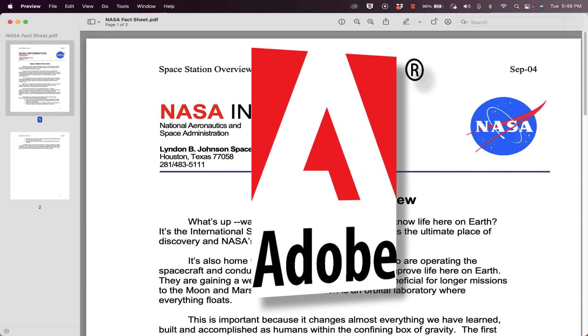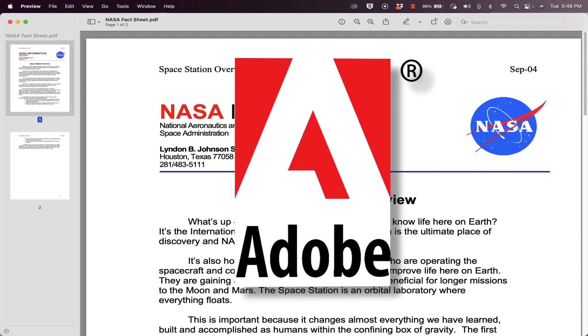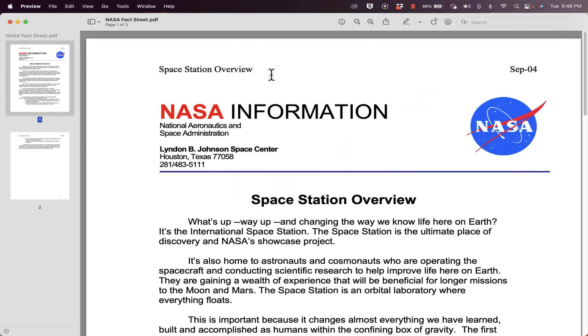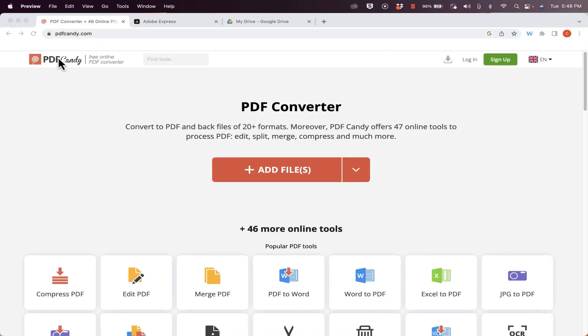What Adobe would like you to do is to go out and purchase Acrobat, Adobe Acrobat. Then you can make all of those changes. But let's explore some other ways that we might be able to edit a PDF.